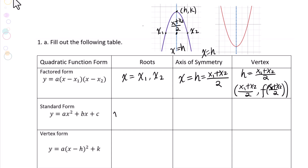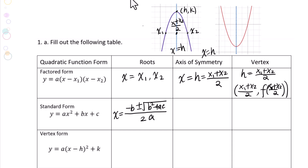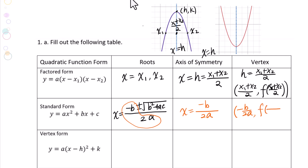For standard form, the roots can be found using the quadratic formula: x equals negative b plus or minus square root of (b squared minus 4ac), all over 2a. The axis of symmetry will be x equals negative b over 2a. So the vertex will be (negative b over 2a, f of negative b over 2a).